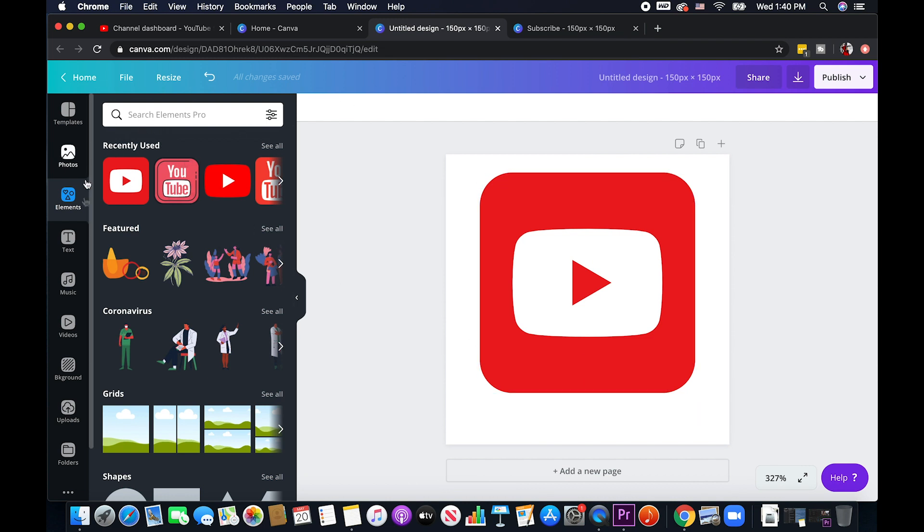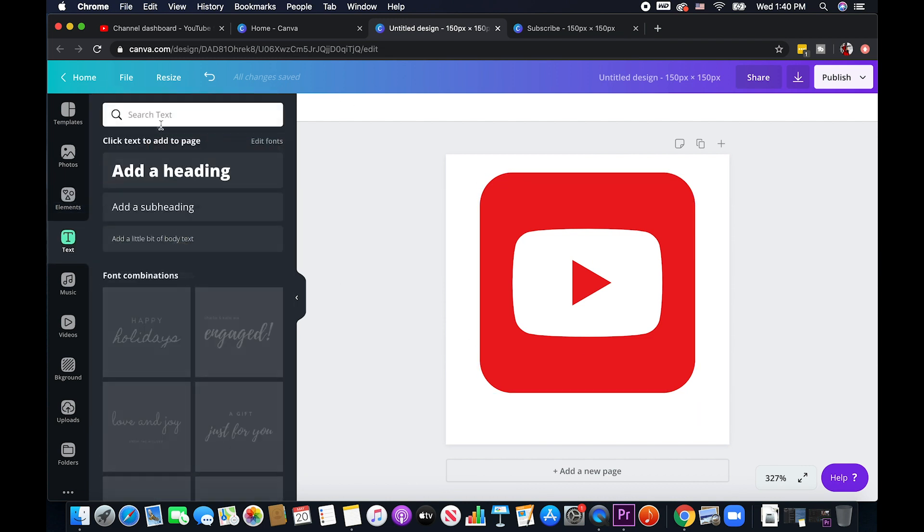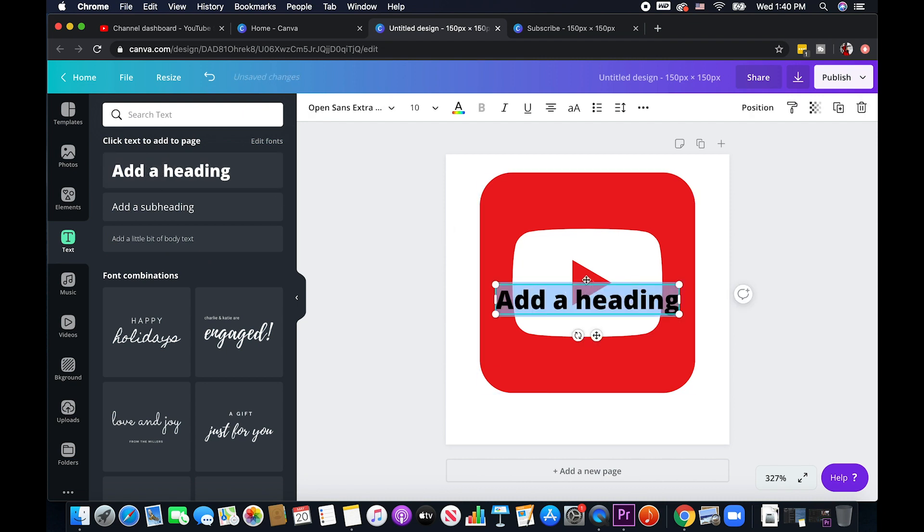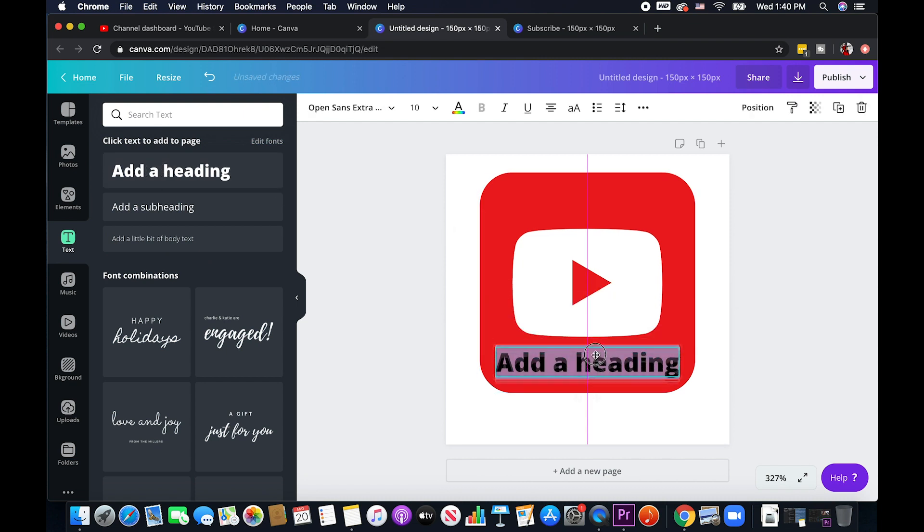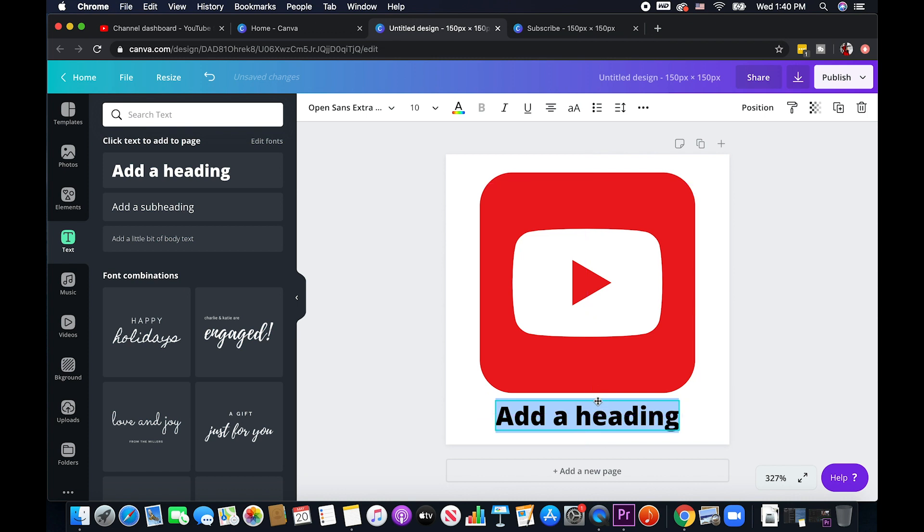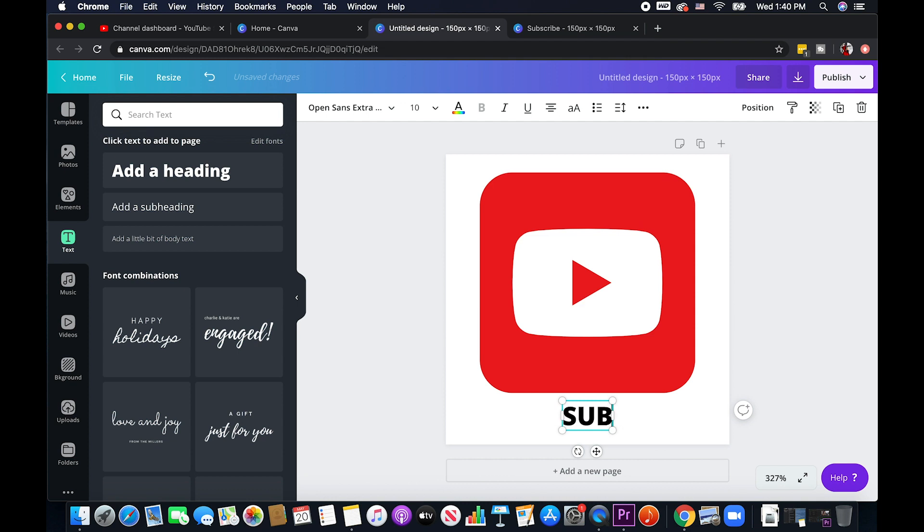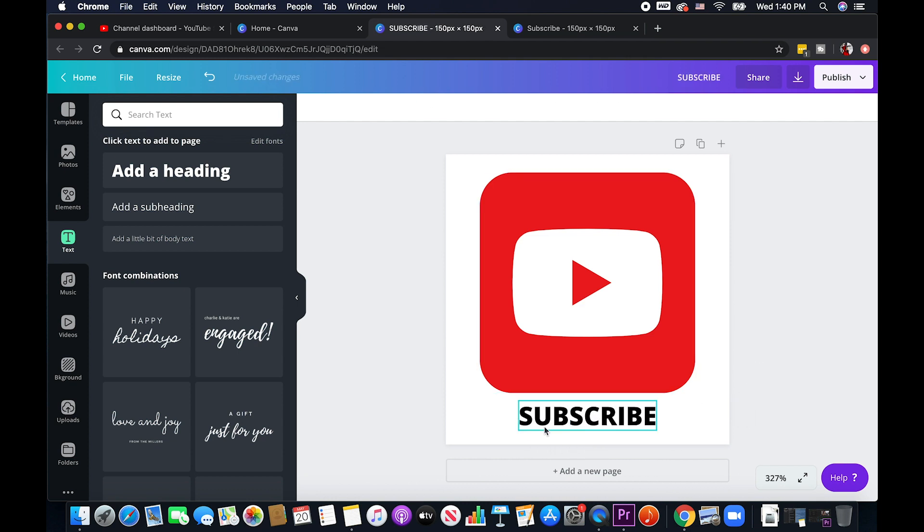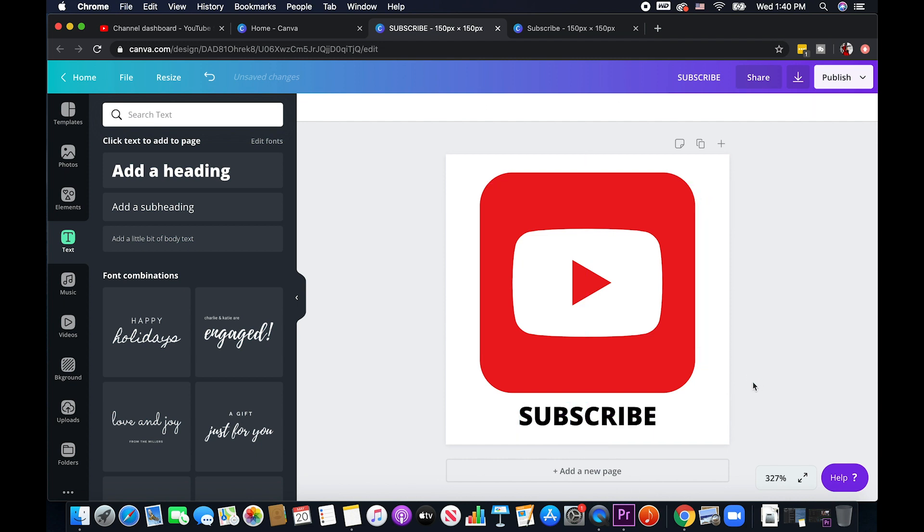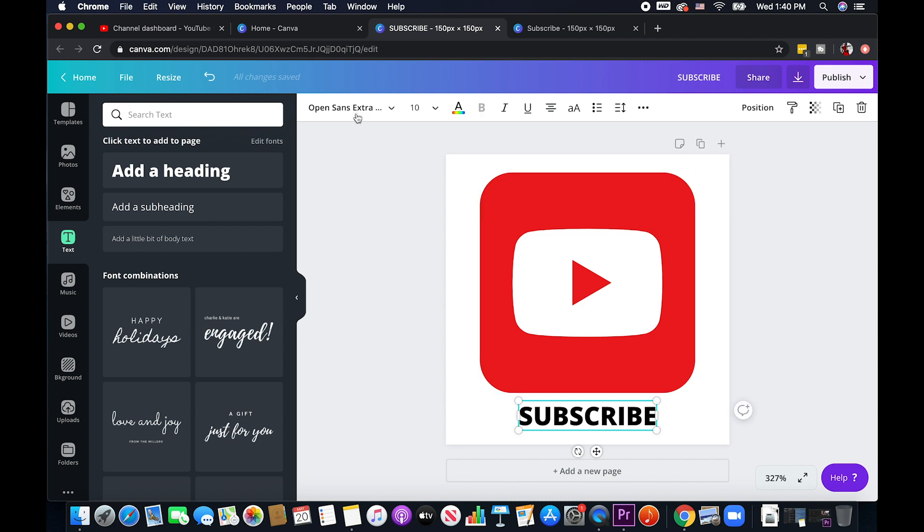So I'm going to go to text and maybe I'll just add a heading right here and I'm going to put... I want it to be all caps subscribe.